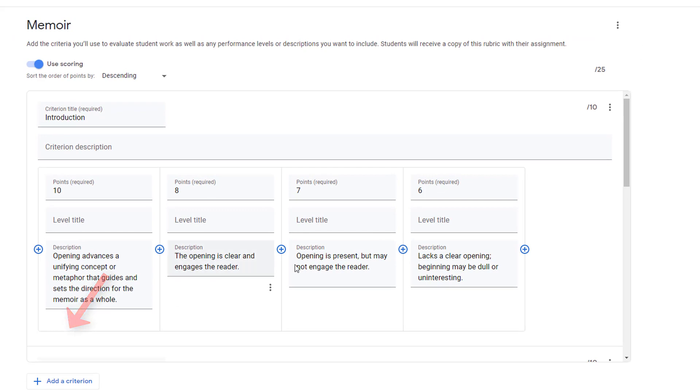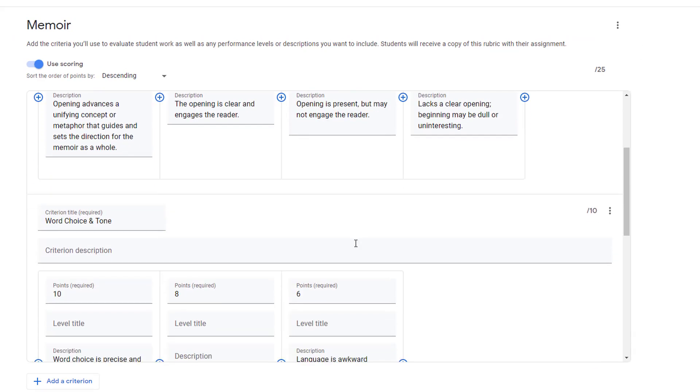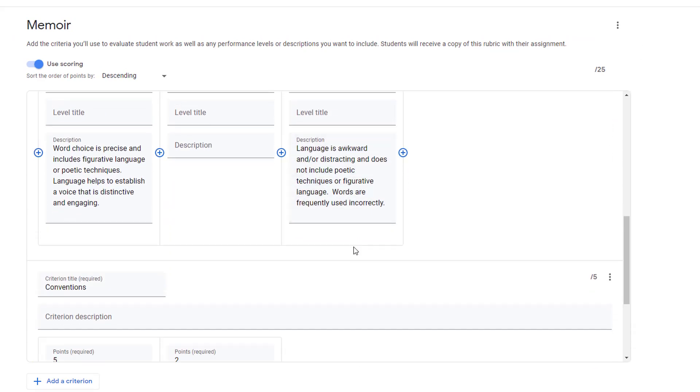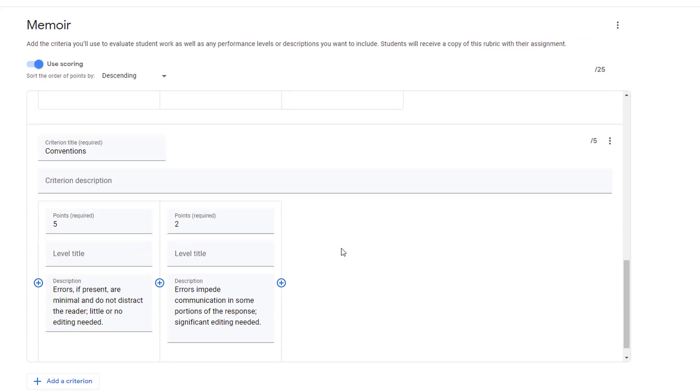And after it's been imported into their course they can make changes here and it's not going to affect your version of the rubric. Thank you.